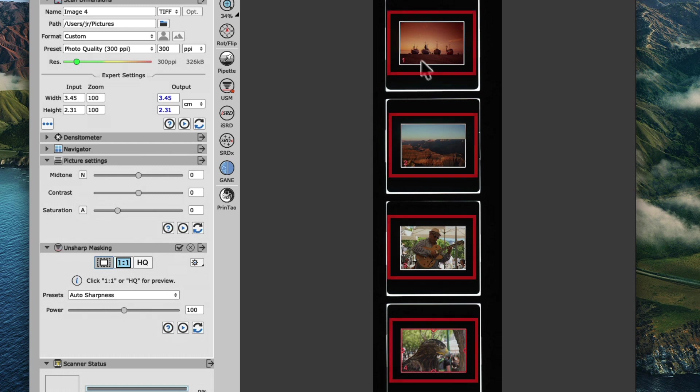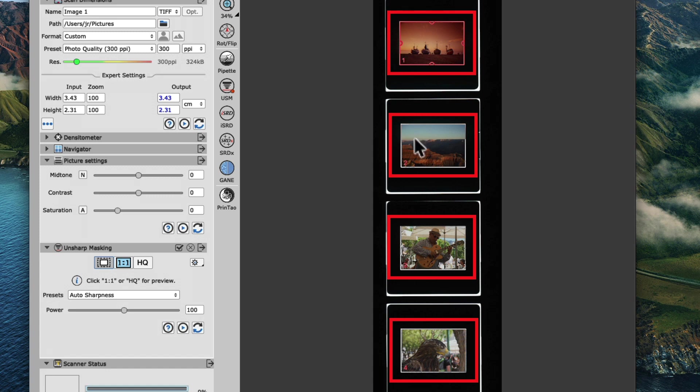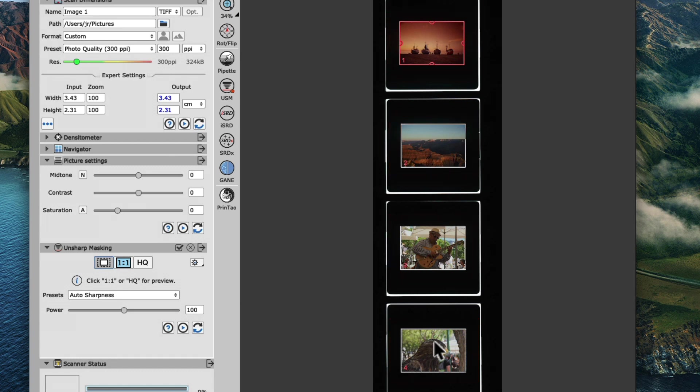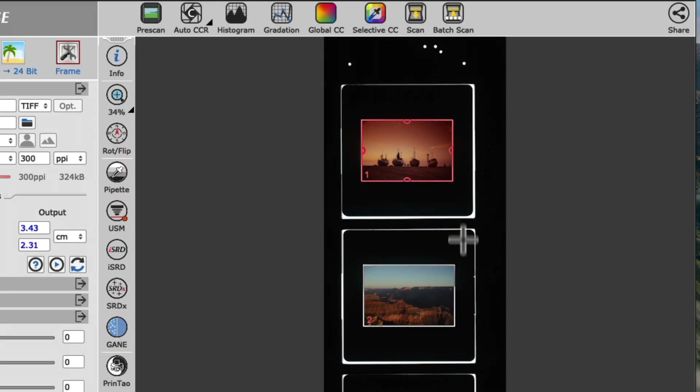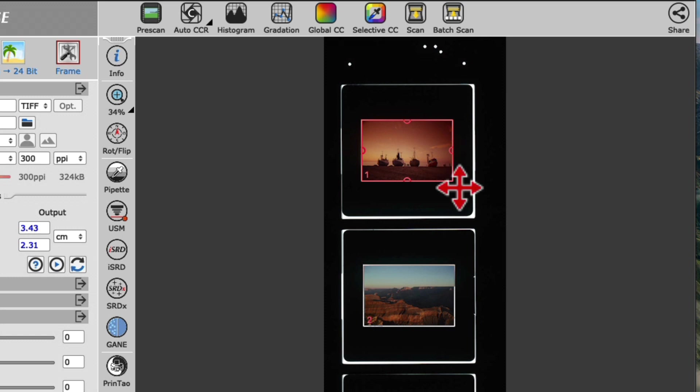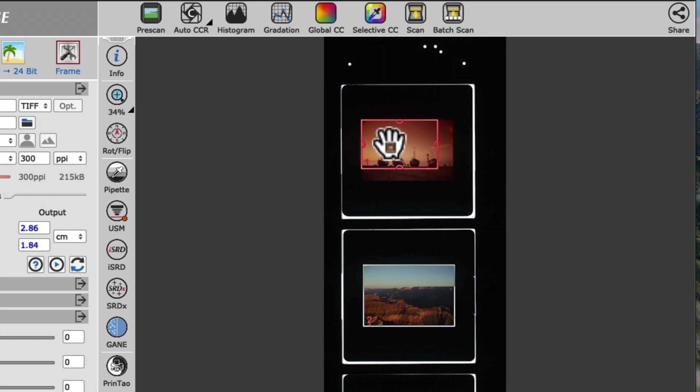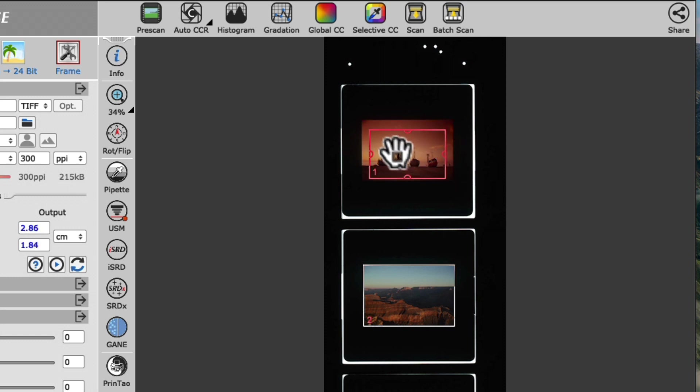This feature will find all slides placed in the holder on the flatbed automatically and create an individual scan frame for each one. By the way, there's no rule you always have to adjust the scan frames exactly to the edge of each photo. You can move or resize the scan frame to any possible dimension, if, for example, you only want to scan part of your slide as a crop.